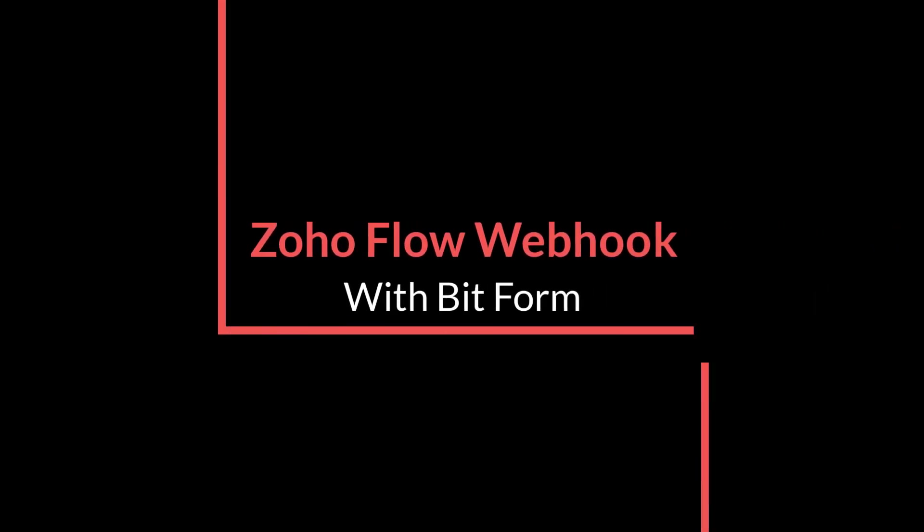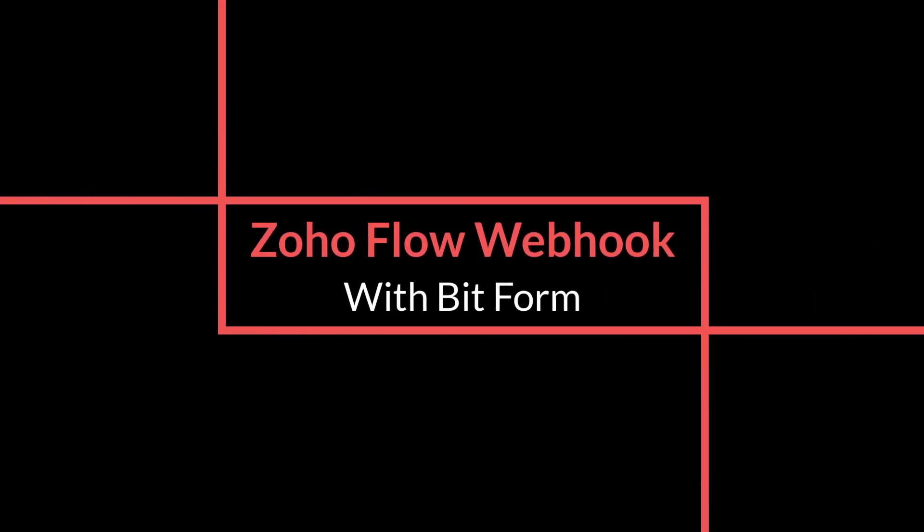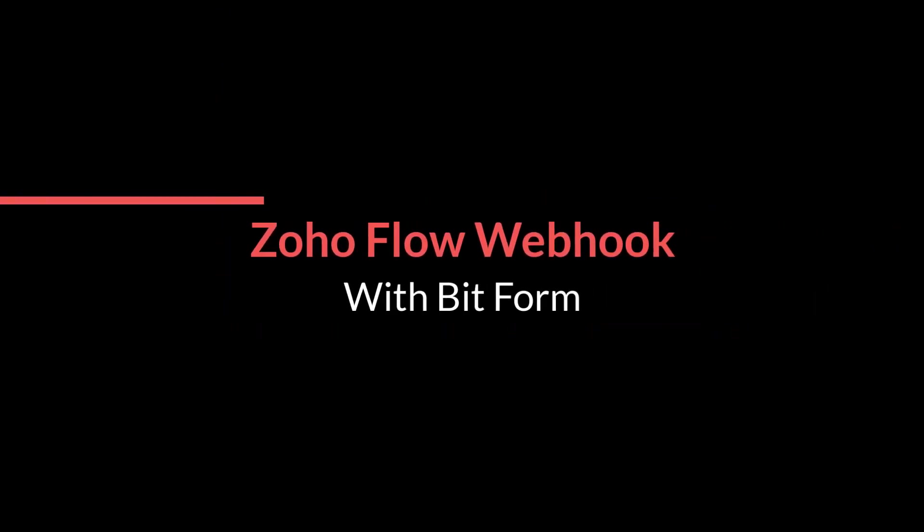In this video, we will demonstrate how you can use webhooks to send data via Zoho Flow by Bitform.